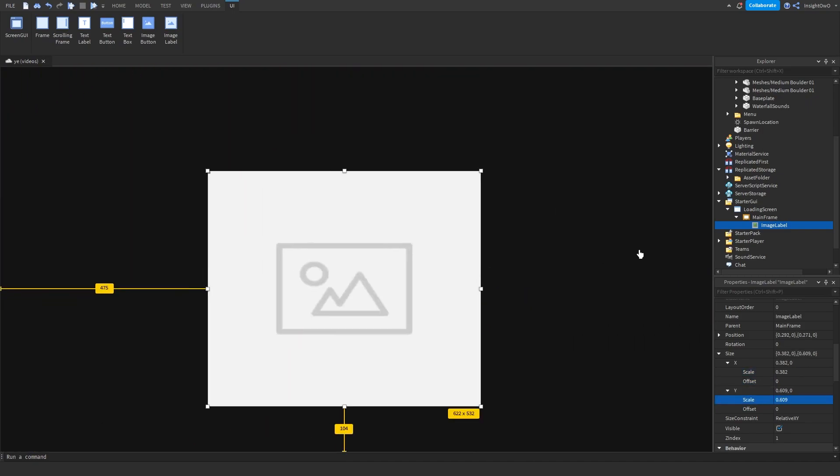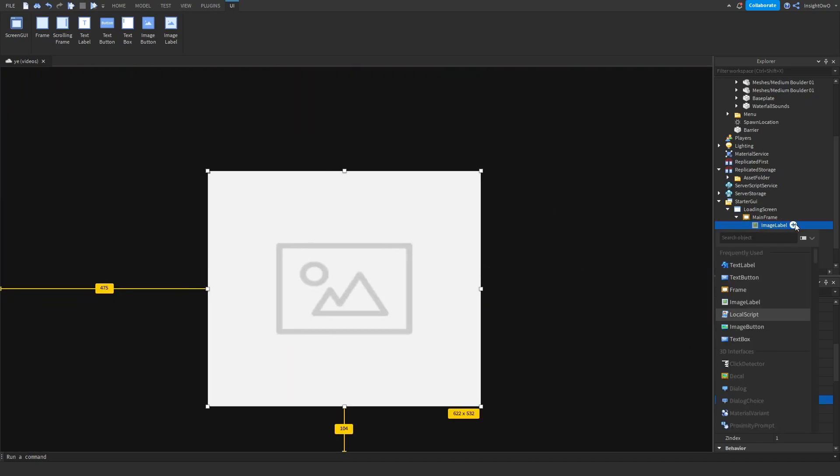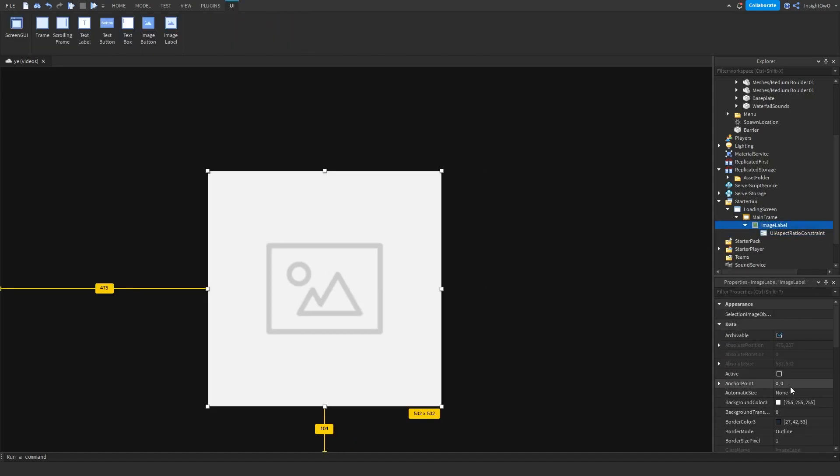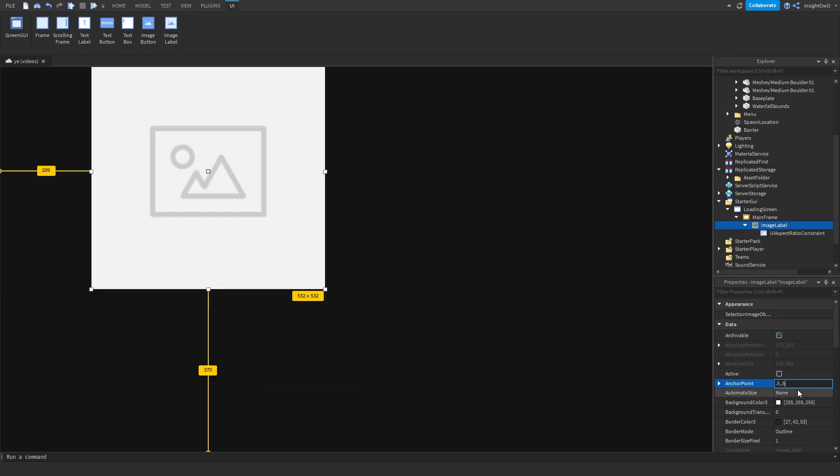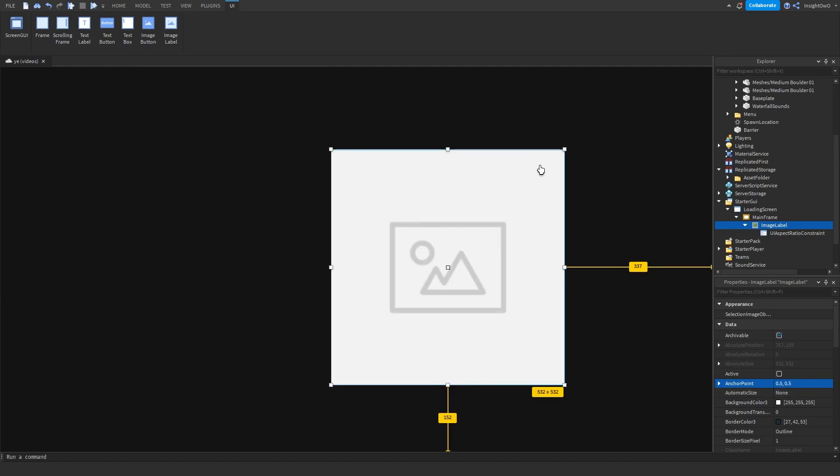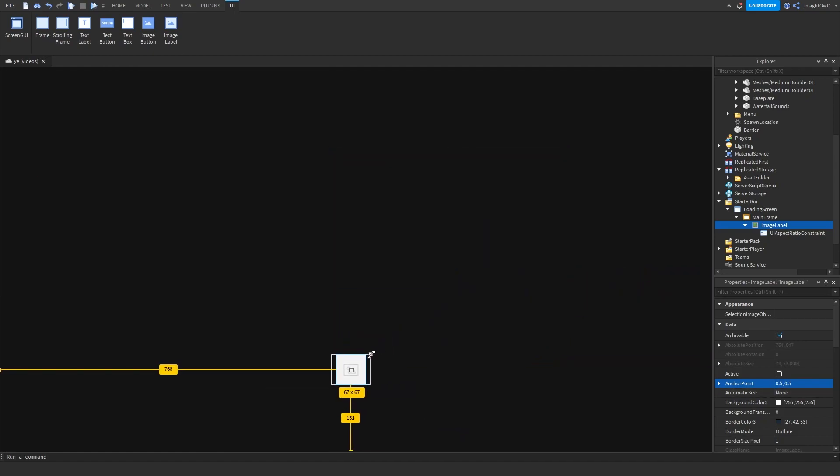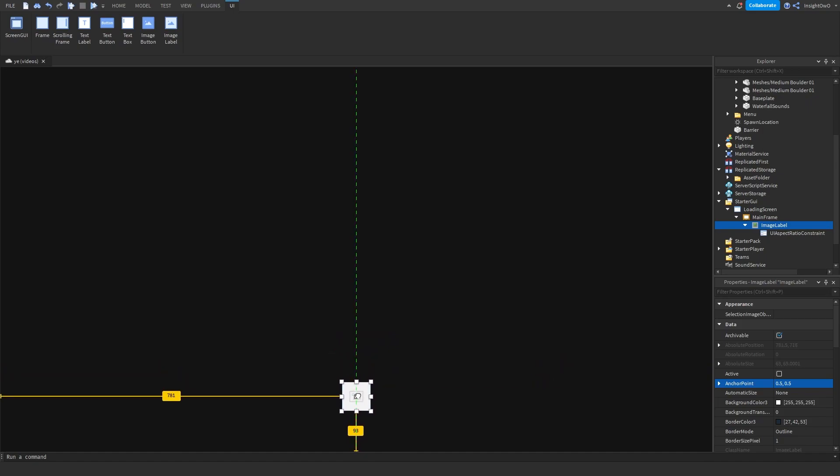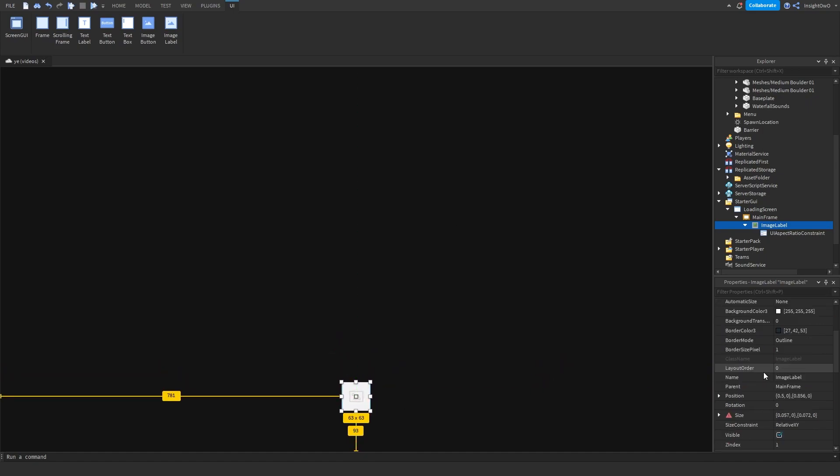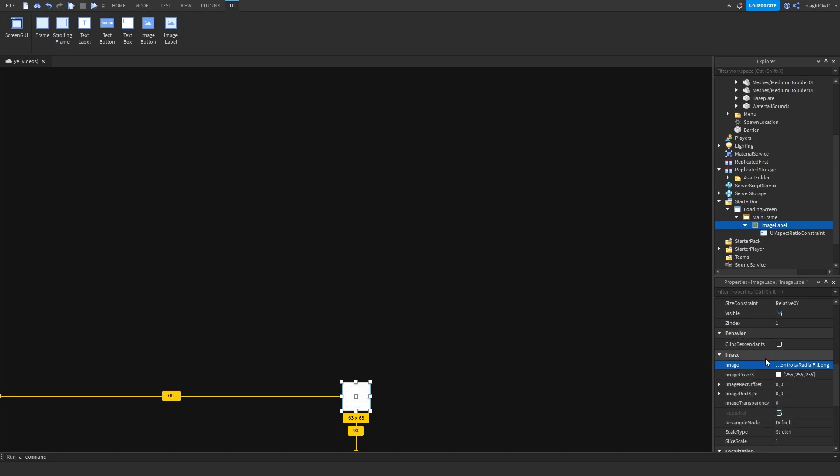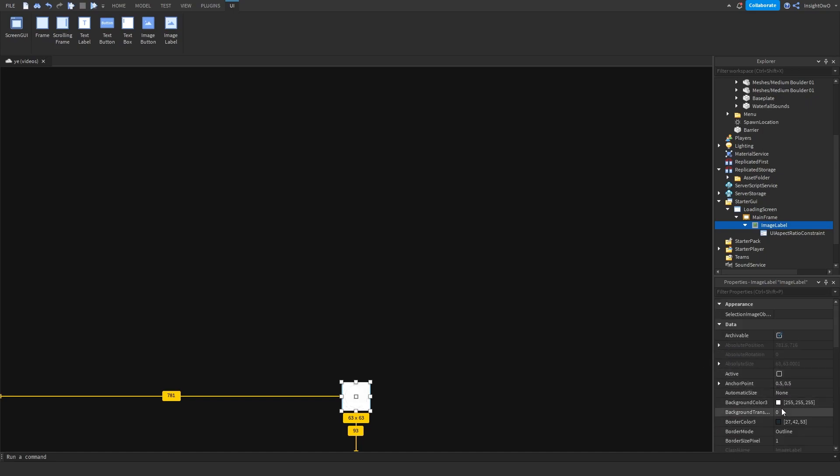Make sure you set the size. Then what we need to do is insert a UIAspectRatioConstraint. Then set the aspect ratio to 1. Set the anchor point to 0.5, 0.5 and then you can resize it to whatever you want. I think this is good. And we'll put it around here. After that, you need to get your little half circle. I've left one in the description that you can use.